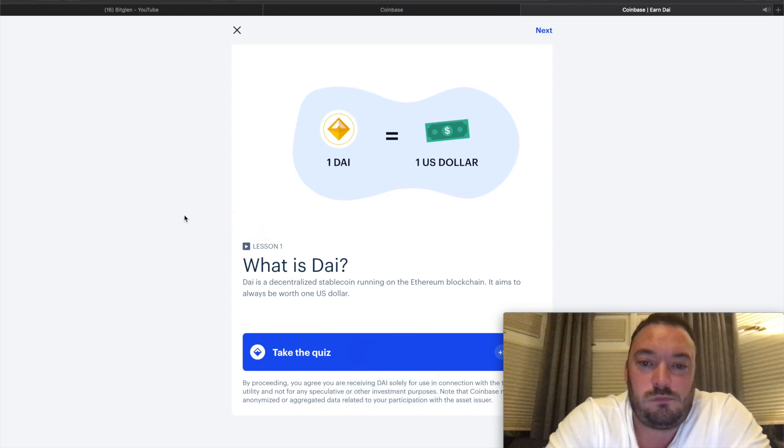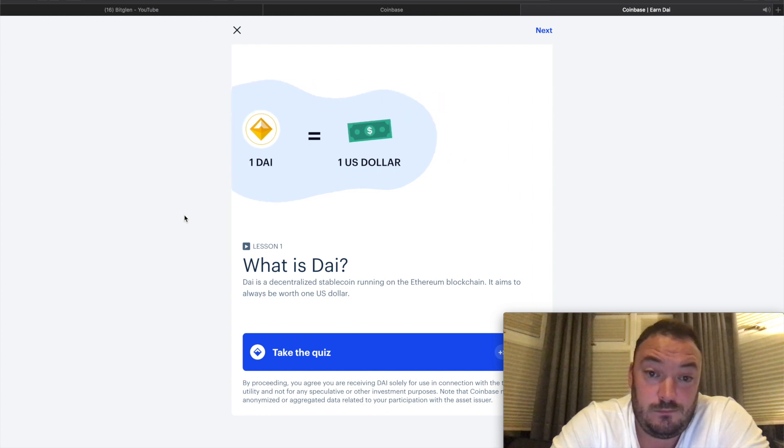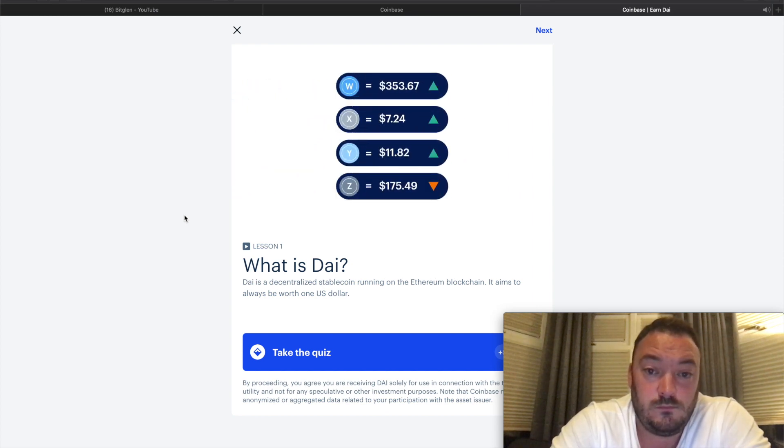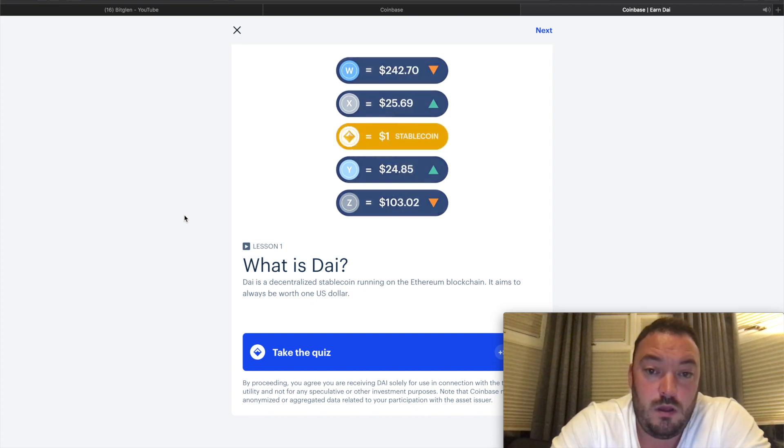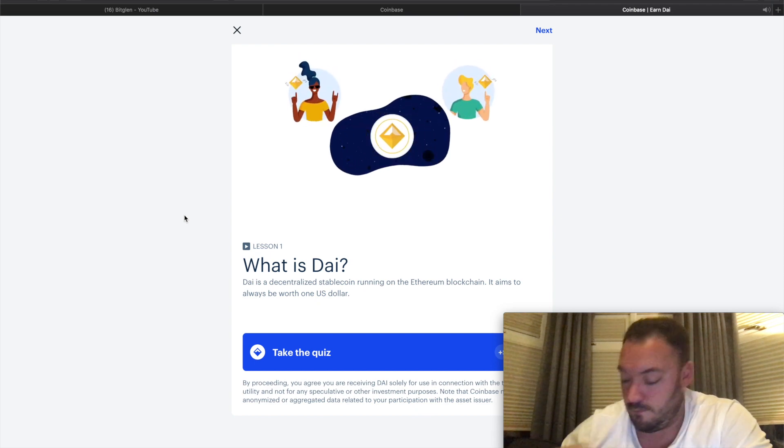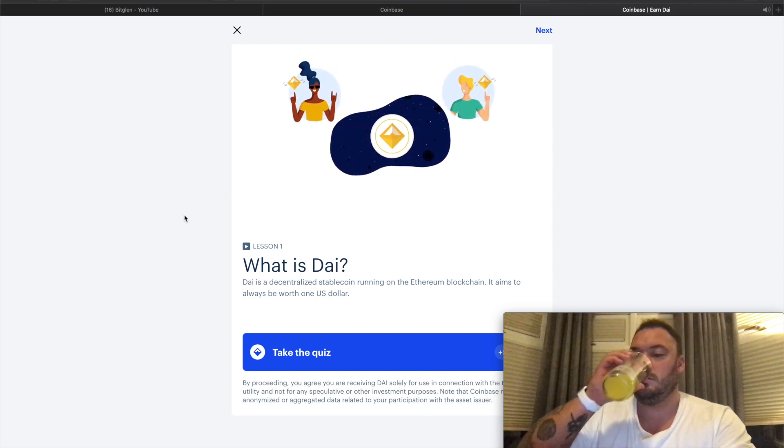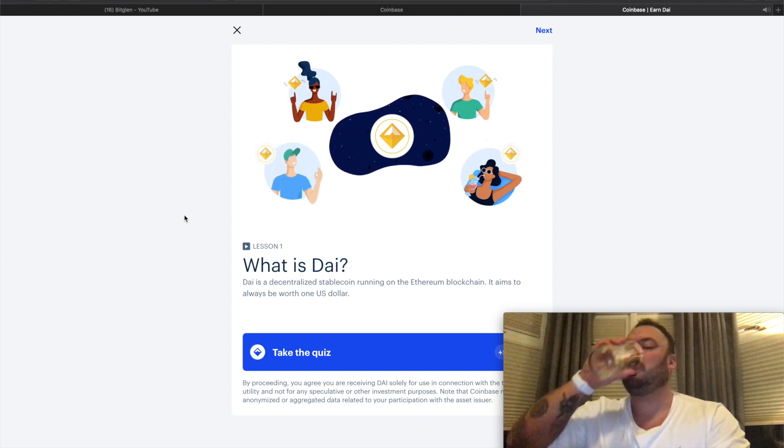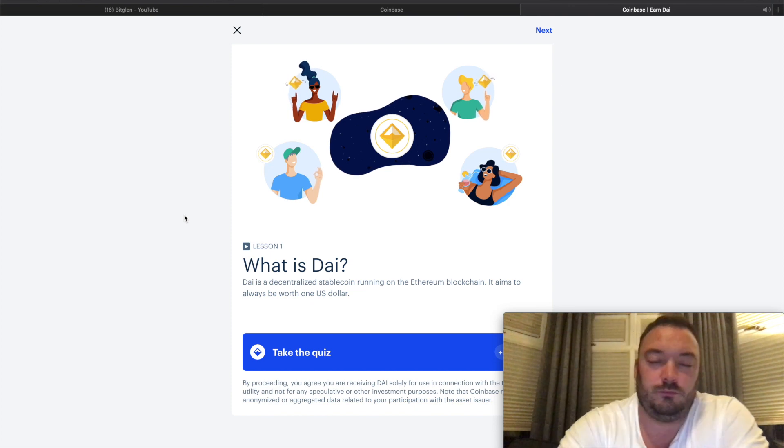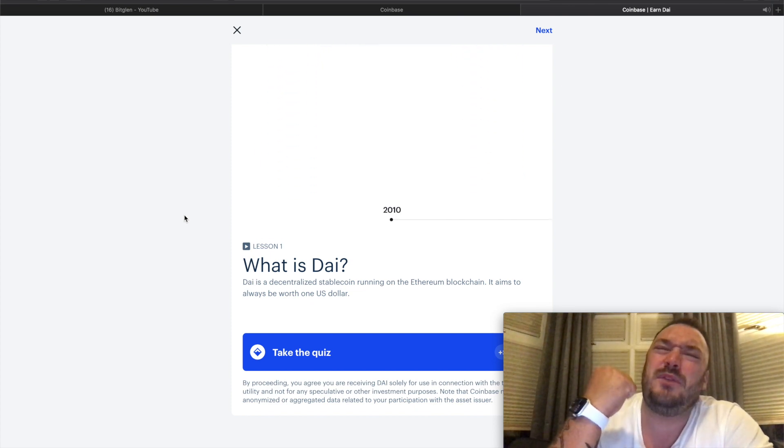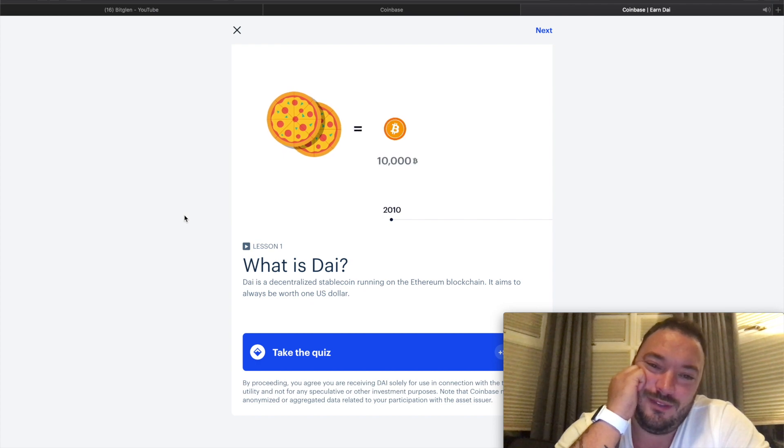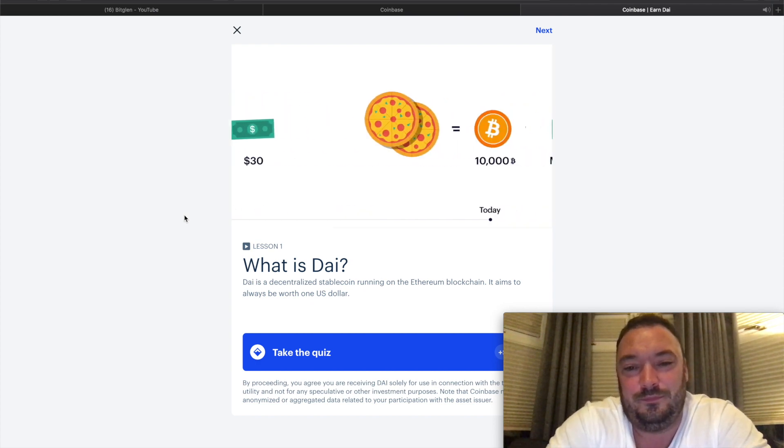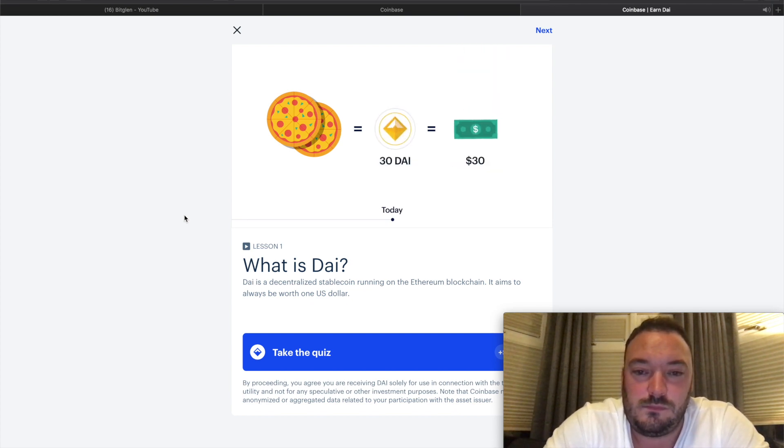DAI is a cryptocurrency that aims to be worth exactly one US dollar. It's called a stable coin because it aims to have a stable value. Other cryptocurrencies are constantly going up or down against the US dollar. In 2010, someone famously bought two pizzas for 10,000 Bitcoin worth about $30 at the time - that amounts to several million dollars per pizza today. If only they could have used 30 DAI to buy those pizzas instead.